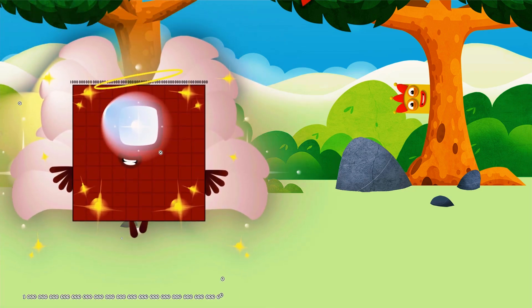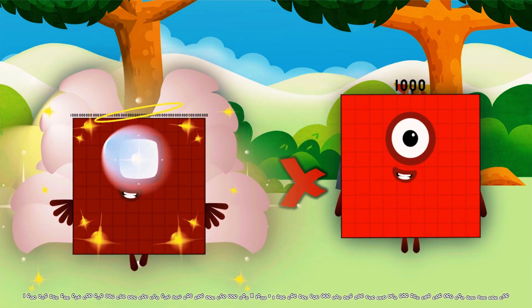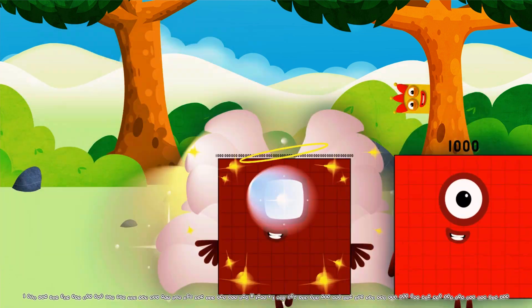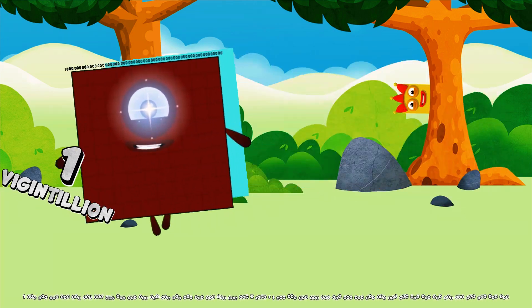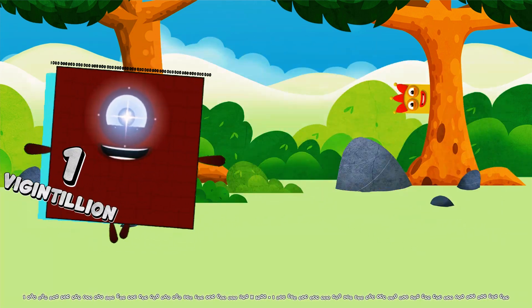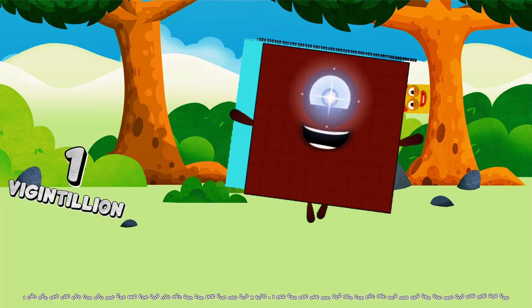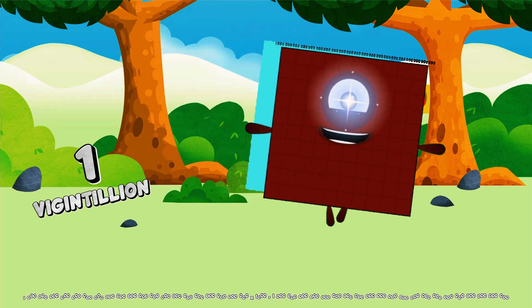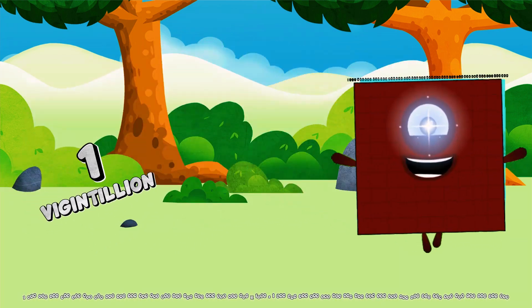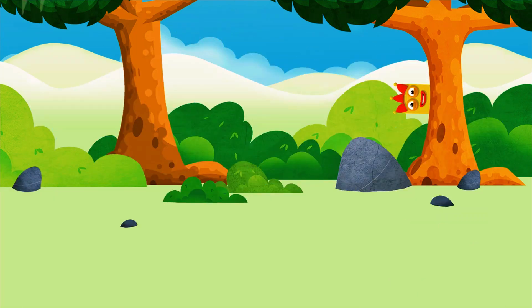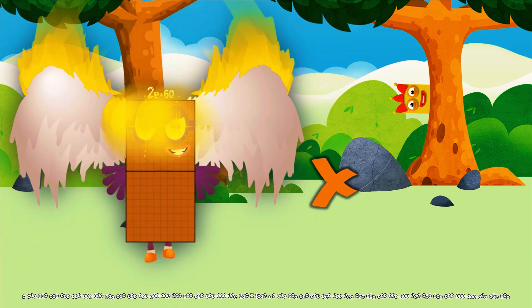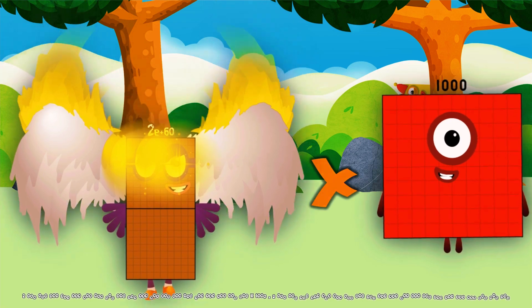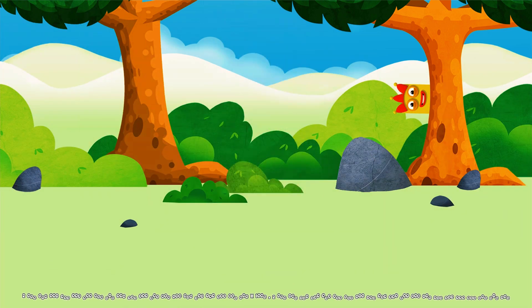1 novandicillian multiplied by 1,000 equals 1 vigentillion. 2 novandicillian multiplied by 1,000 equals 2 vigentillion.